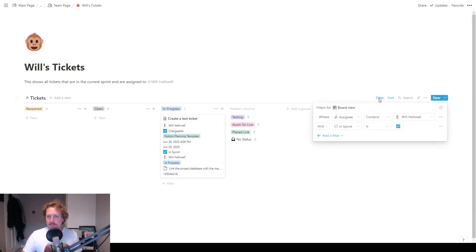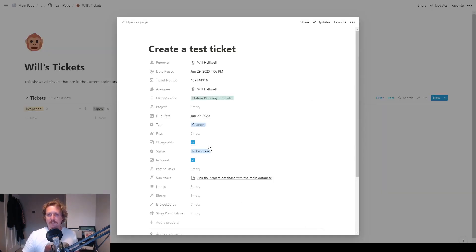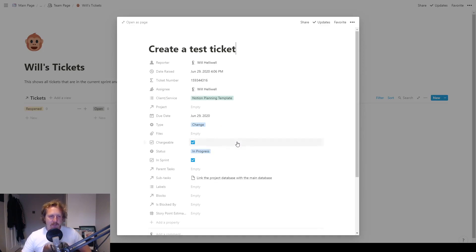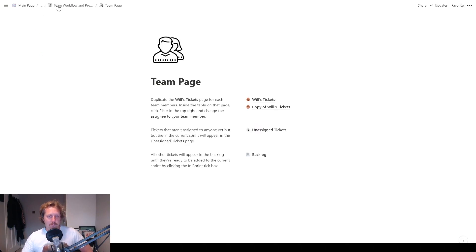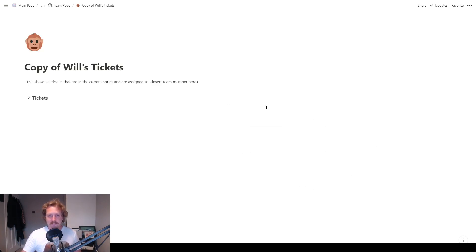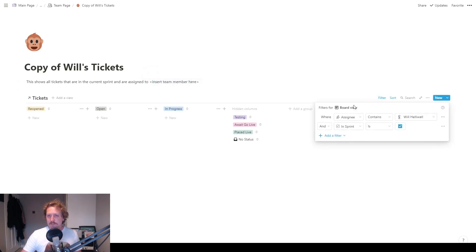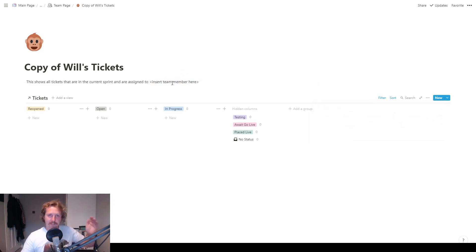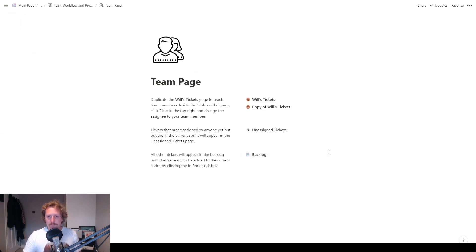If you have a look at the filter, you can see where assignee contains me and in sprint is ticked. So if I took it out of the current sprint, if I decided, no, I don't want to work on this now, I'm going to take it out the current sprint, and then it's gone. So if we want to look at where it's gone, it will be sitting there in the backlog. And we'll go and look at that in a second. So copy of Will's tickets in this bit, you would just assign this to insert team name here and you go to filter where assignee contains and you just change the name in there. So create as many of those pages as you want. And then each team member has a separate page that they can just look at and see all the tickets that they have to do in their current sprint.